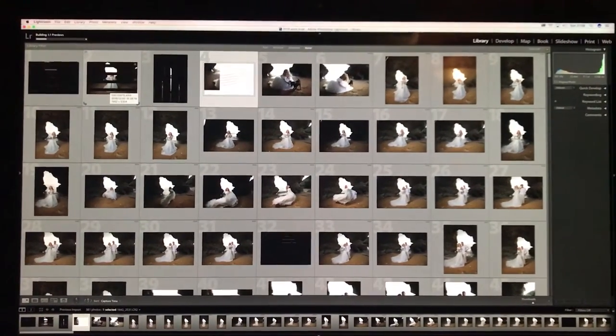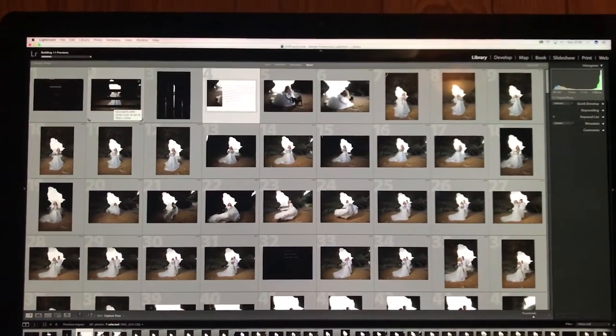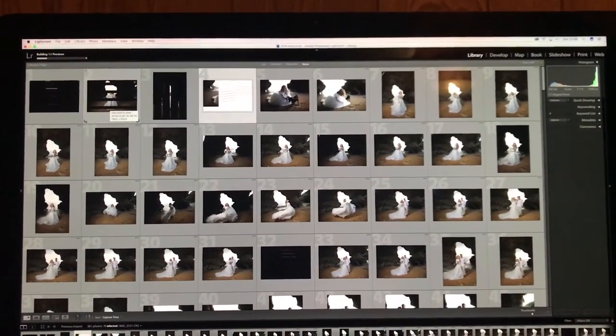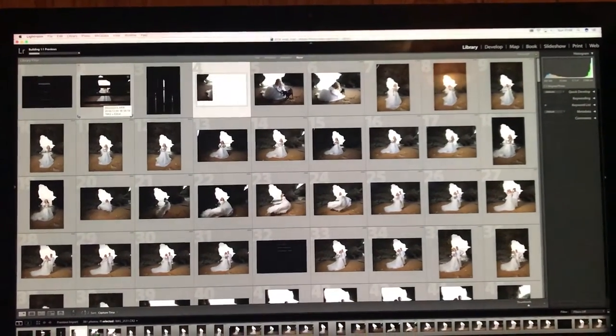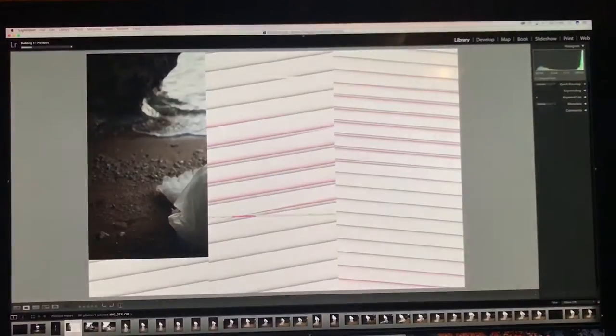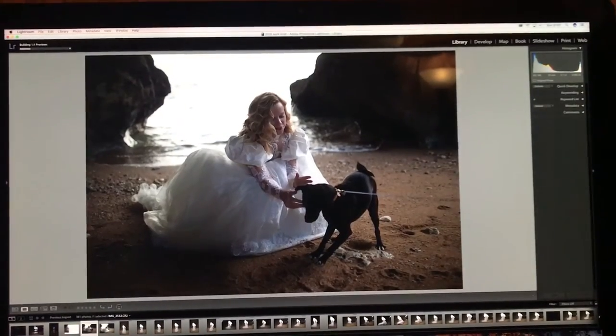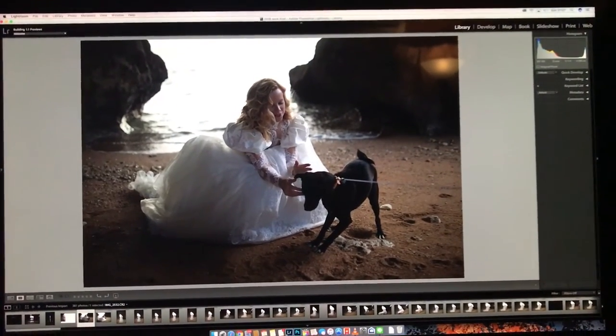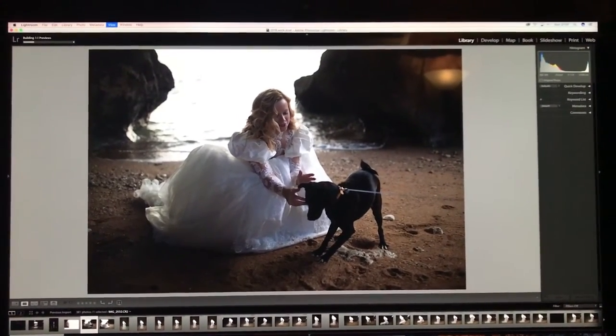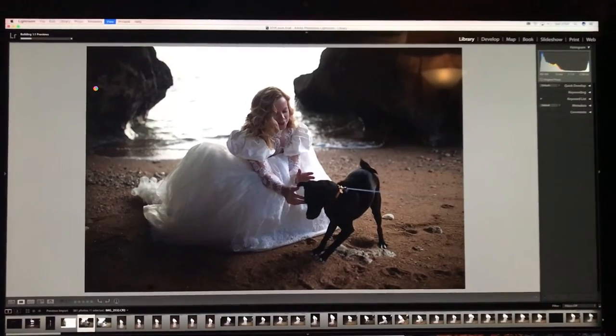Howdy folks! Oh what joy it is when you're trying to get work done and all your images are coming up corrupted in Lightroom. They look okay at first and then we go to the develop module to edit.